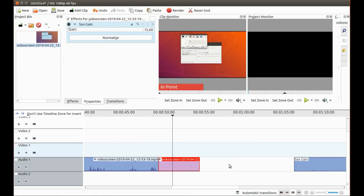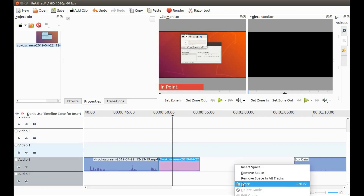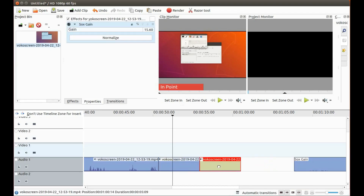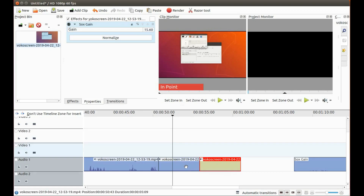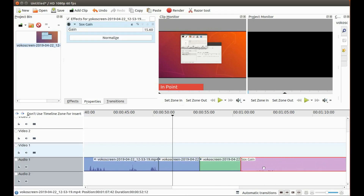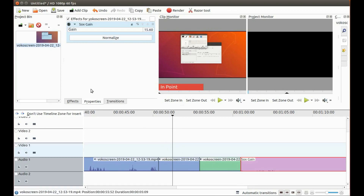Right-click on the noise you would like to remove on the Cadian Live timeline, scroll down to copy, and click. Go to an empty section of the timeline to the right, right-click, and scroll down to paste and click. You can paste as many times as you need to on the Cadian Live timeline, depending upon the size of the copy and paste, so as to get a good size profile for the Audacity sound reduction tool.